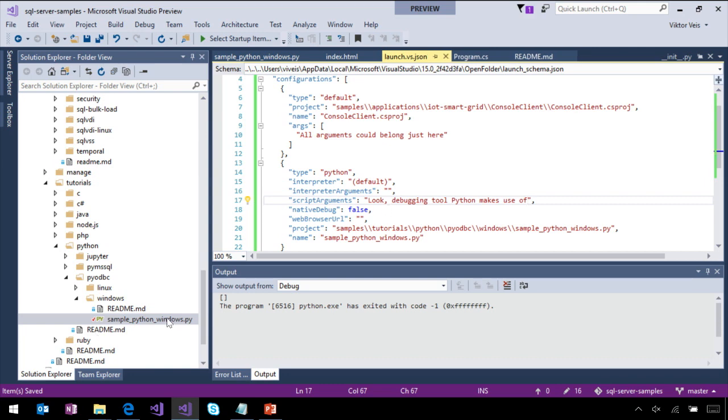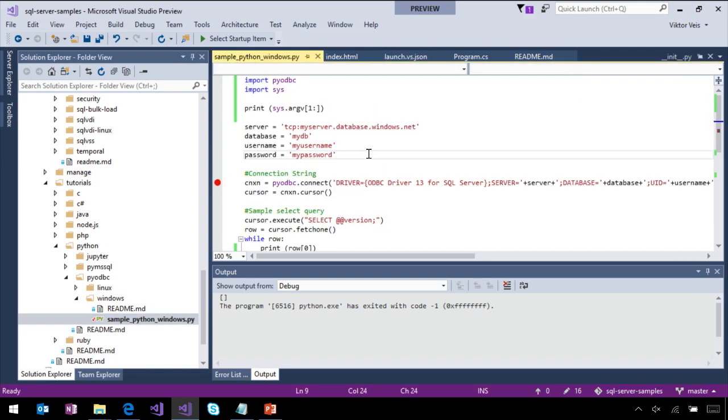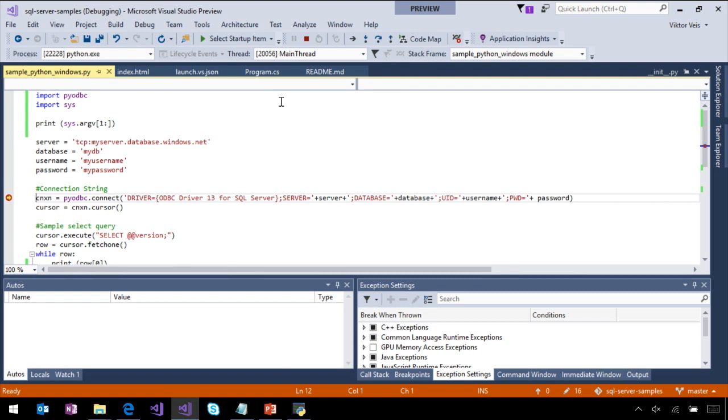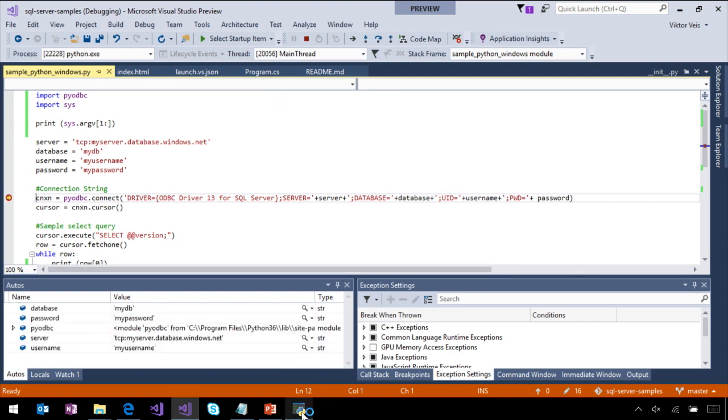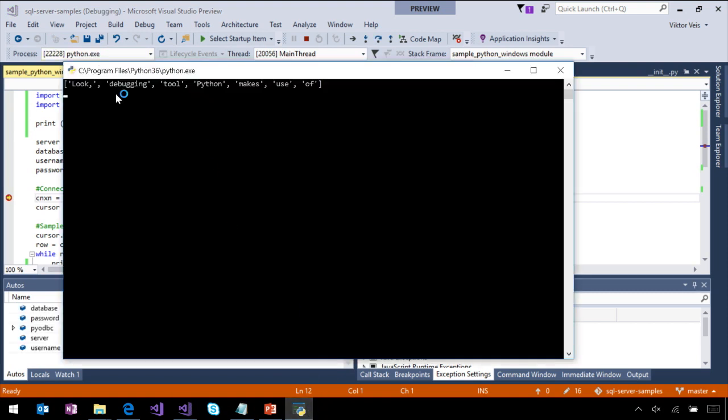Here we go. We're going to save it back to our file and start debugging. And of course, here we are, our args were passed just beautifully here.